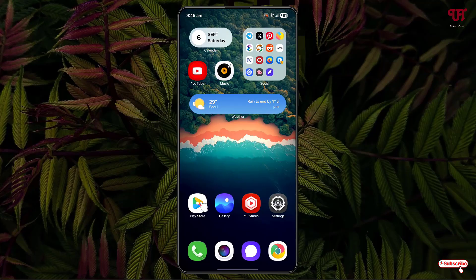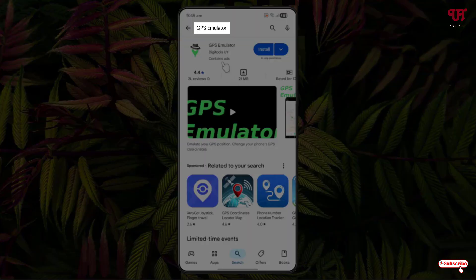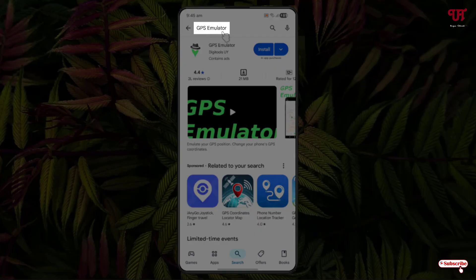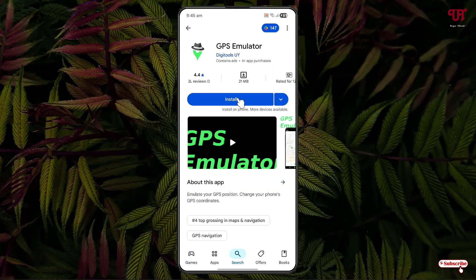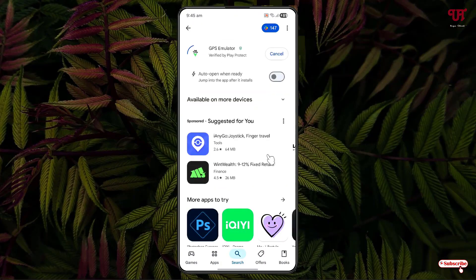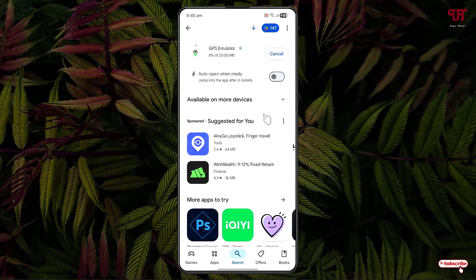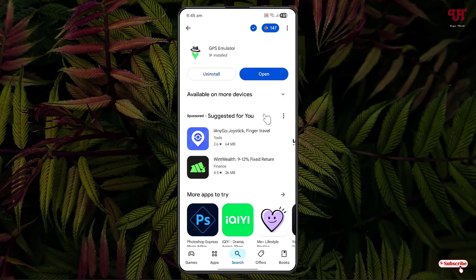First, just open the Play Store and search for one application GPS emulator. You'll see the application under first. Just click on it. Now, click on install to install this application. Once the installation is done, just minimize it.